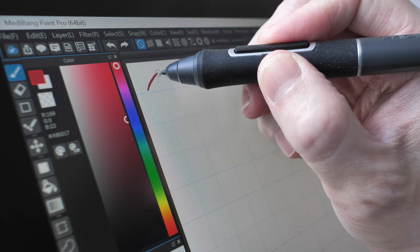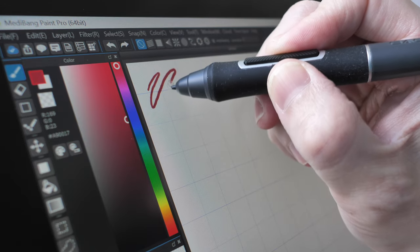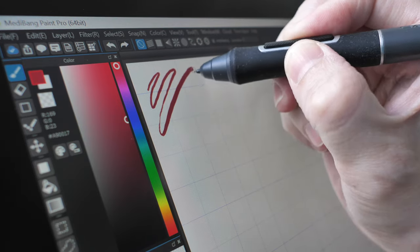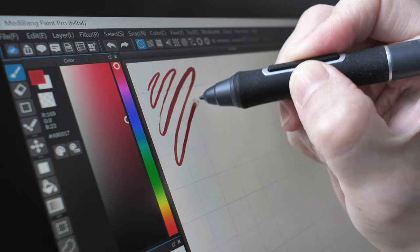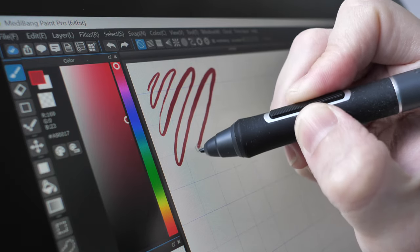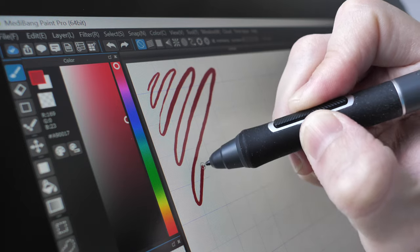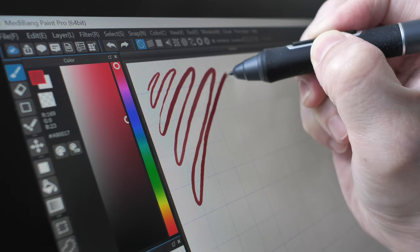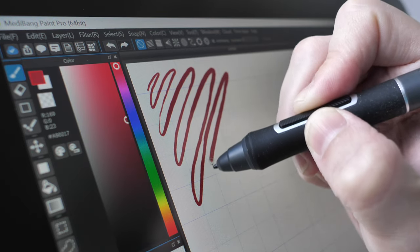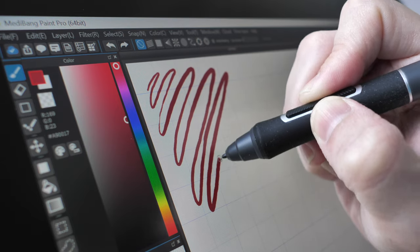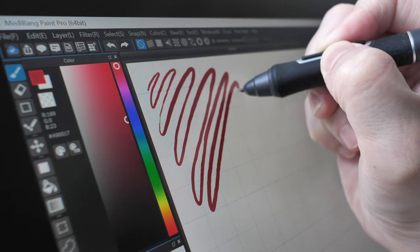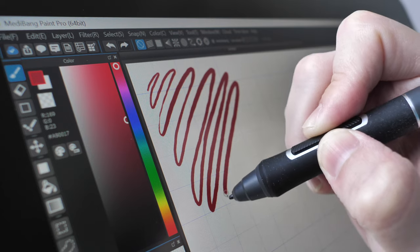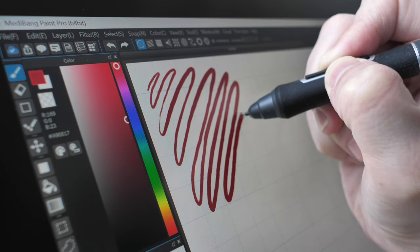The third thing to know would be features to look for when buying a pen display. Look for pen displays that have laminated displays which means there is no gap between the glass and the LCD beneath. So when you're drawing there will be no gap between the line and your pen tip.